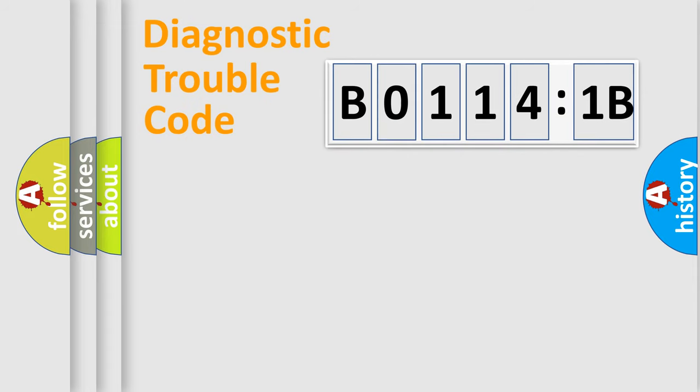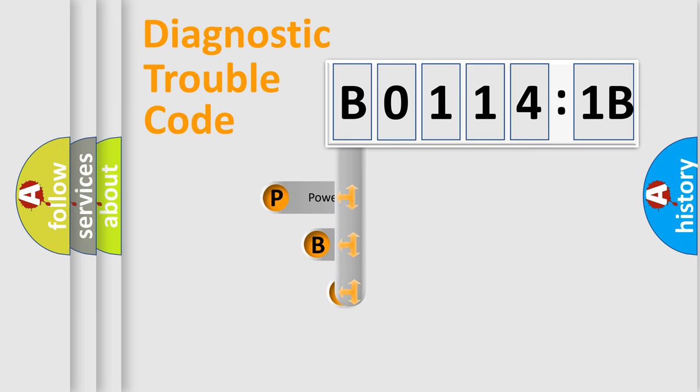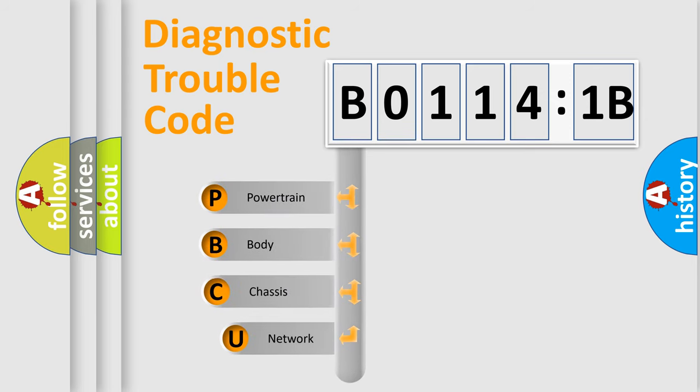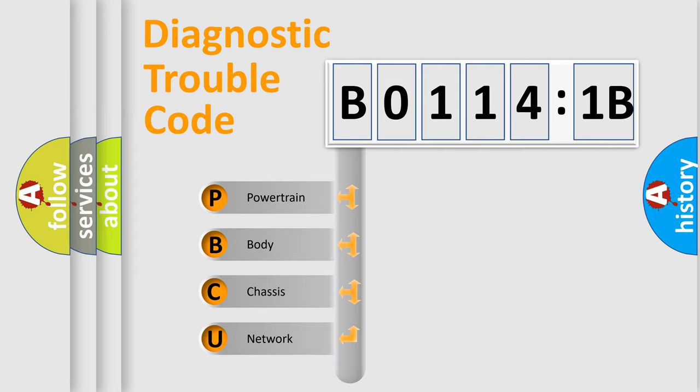First, let's look at the history of diagnostic fault code composition according to the OBD2 protocol, which is unified for all automakers since 2000. We divide the electric system of automobile into four basic units.